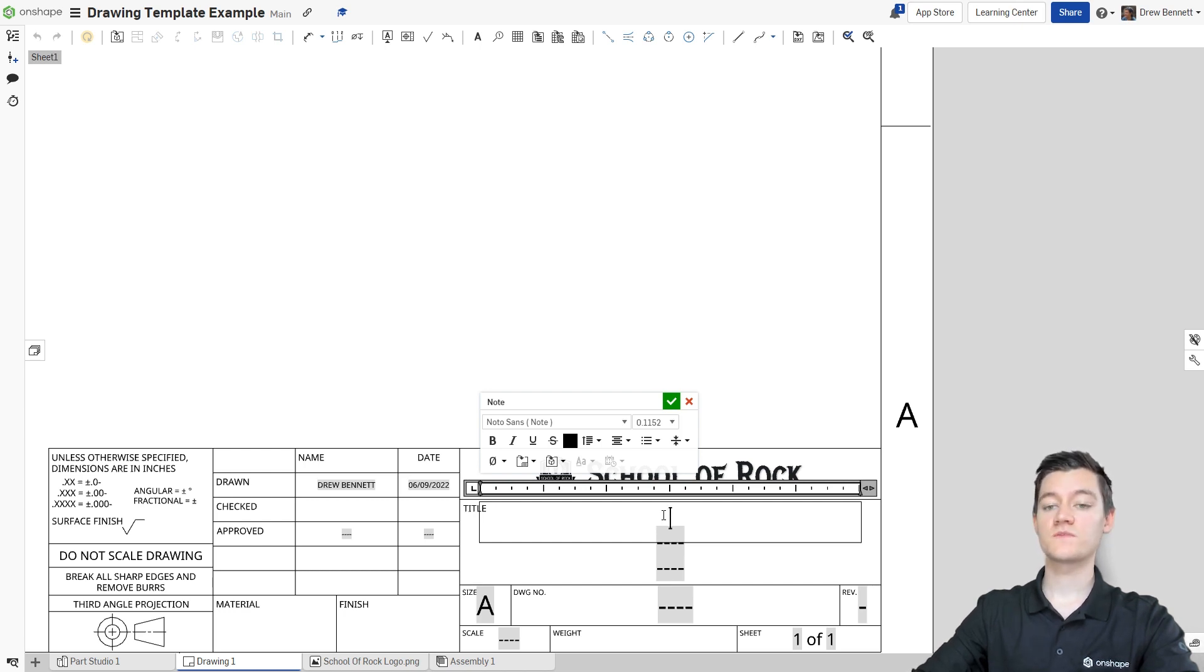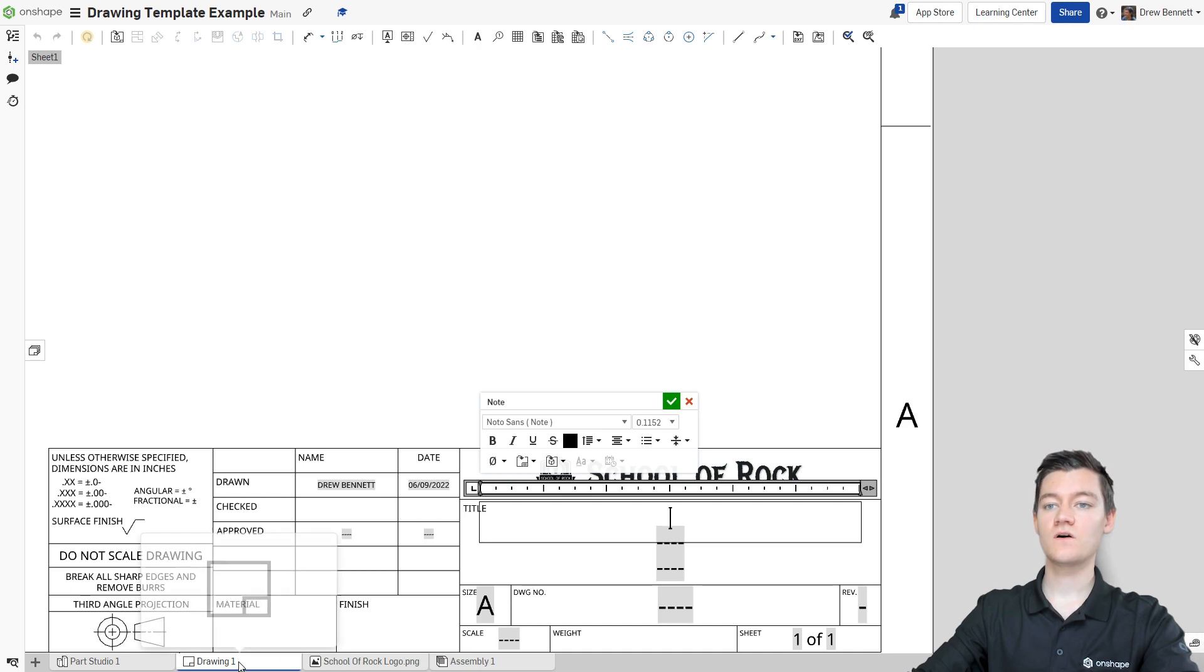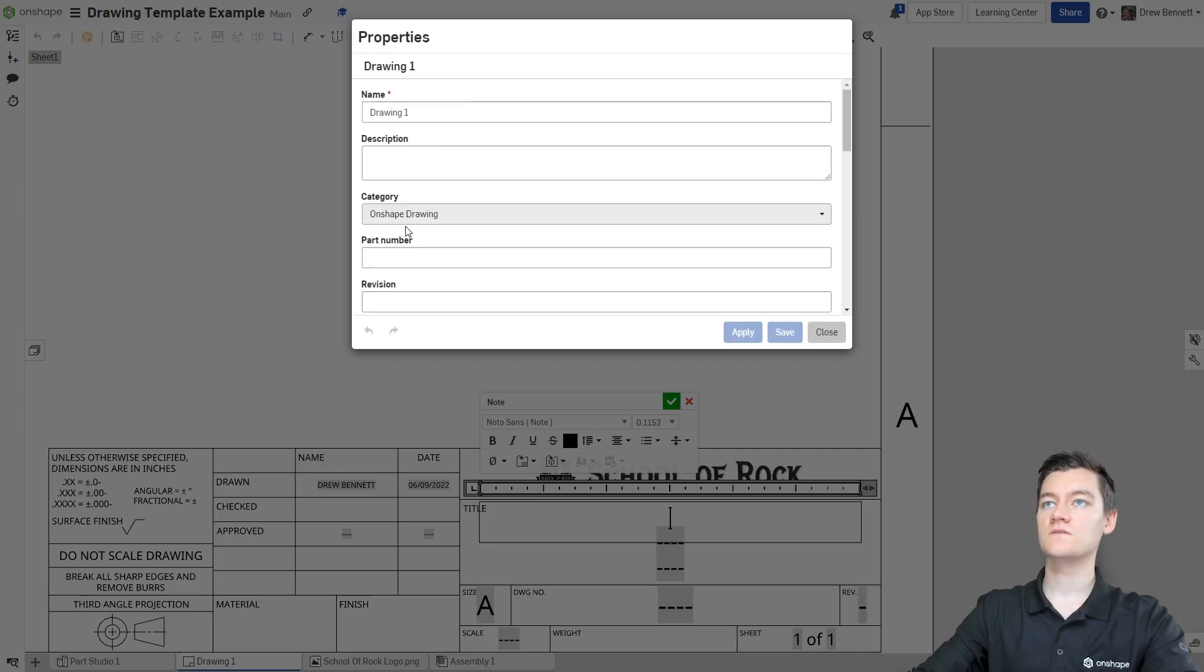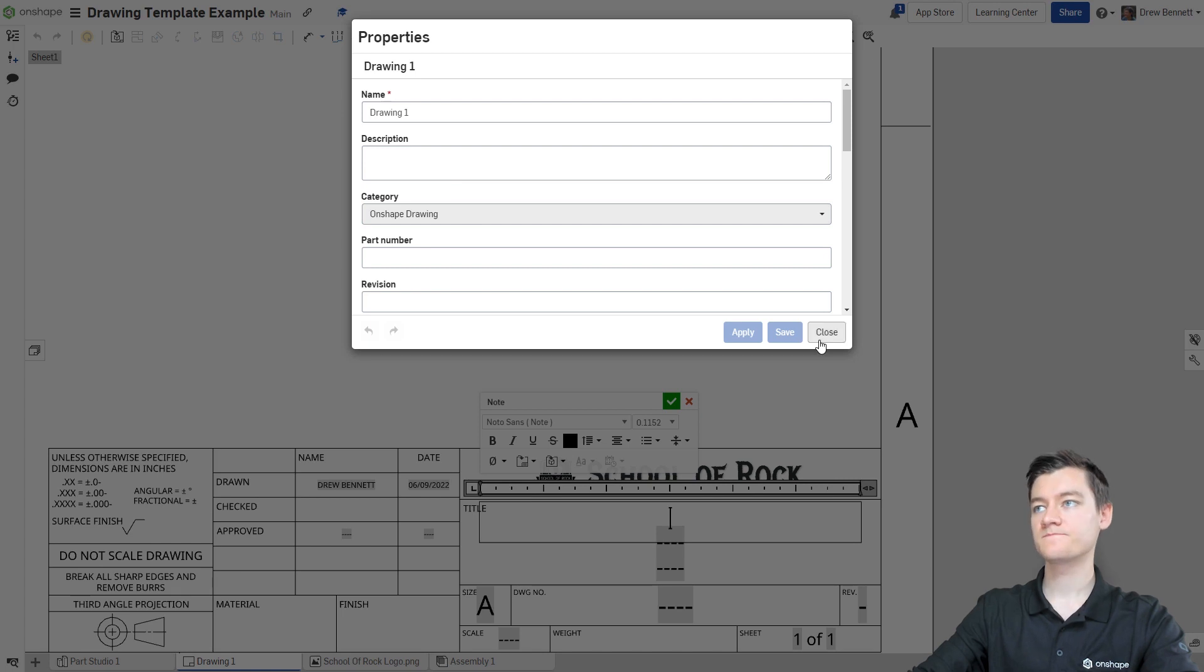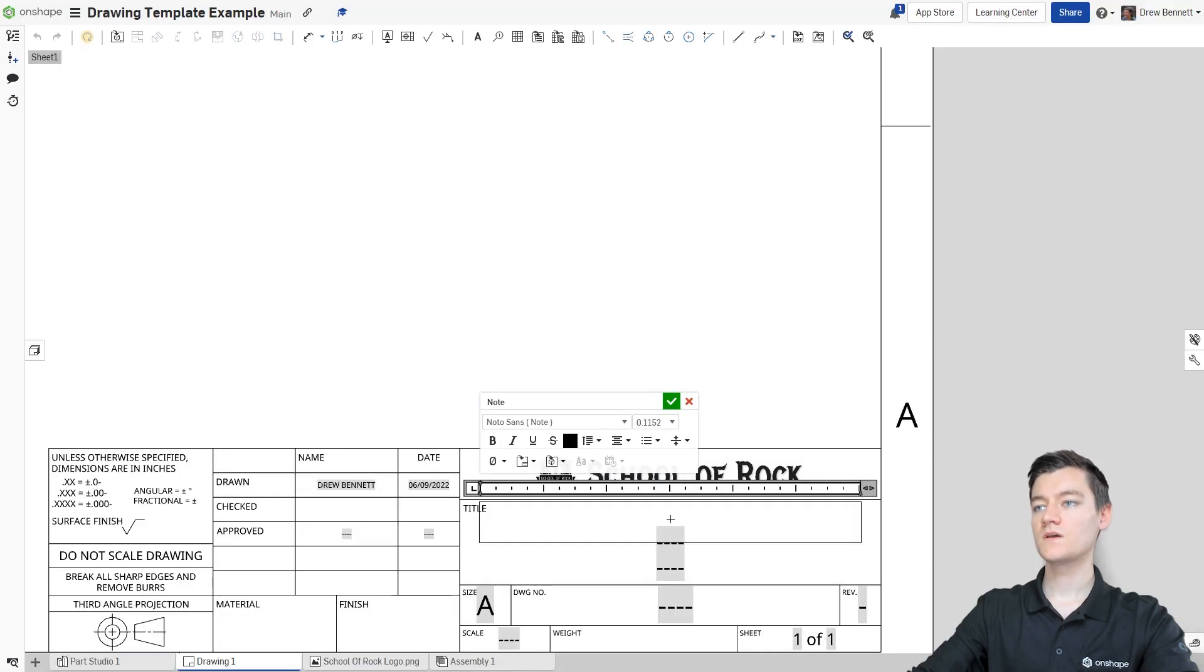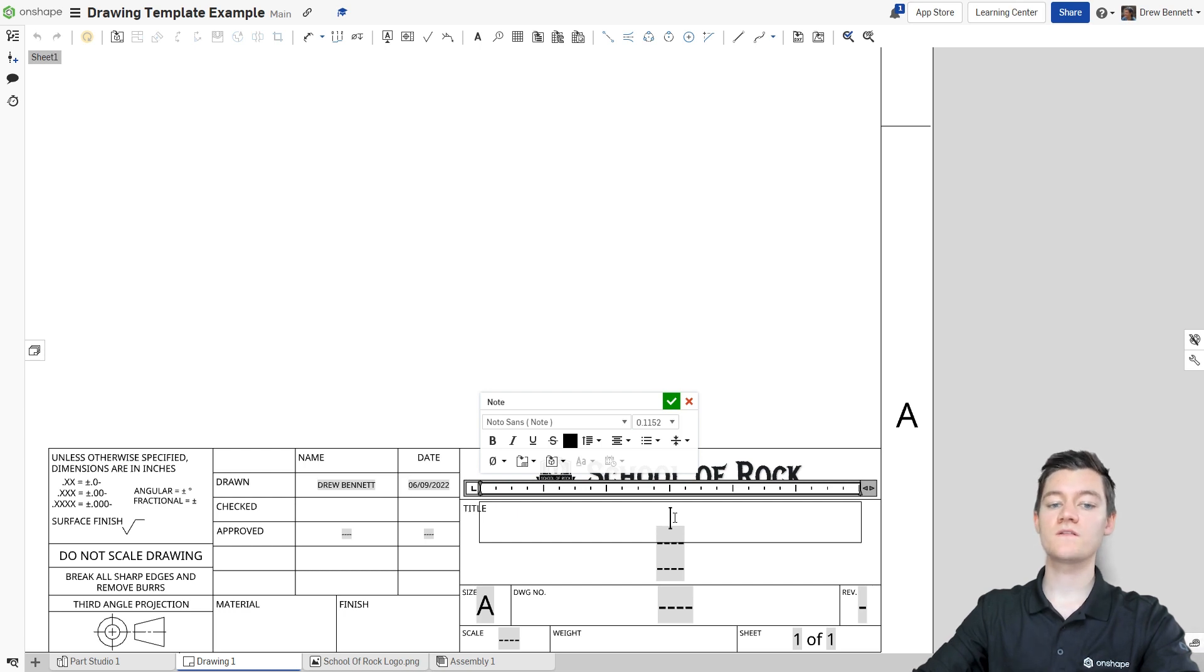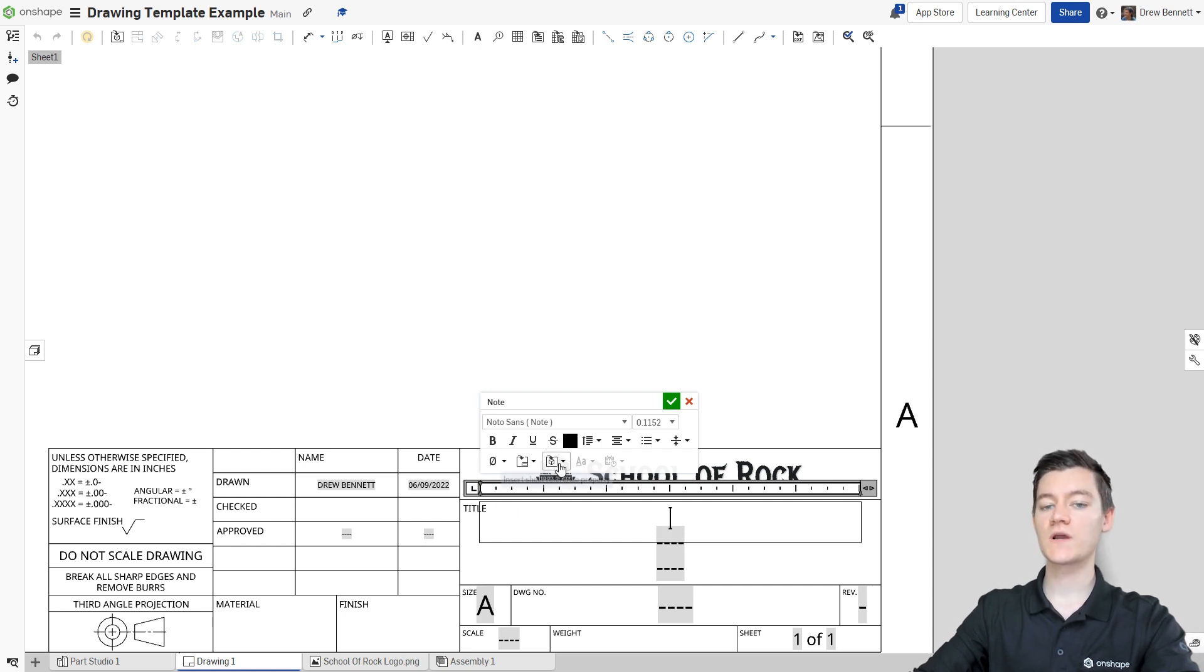There are two types of properties that you can autofill a text box with. You can use properties from the Drawing tab itself, which are controlled by right clicking on the Drawing tab and then going to Properties, as you can see right here, but none of them are filled in yet. You can also use properties from the part or assembly that is placed into the drawing by clicking on the Insert Sheet Reference Property button, which is right here.